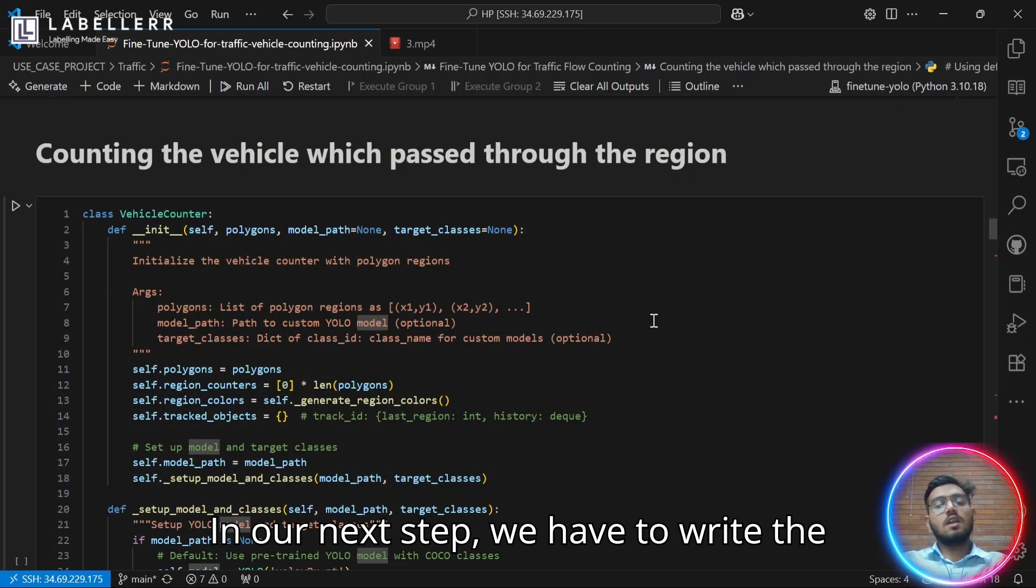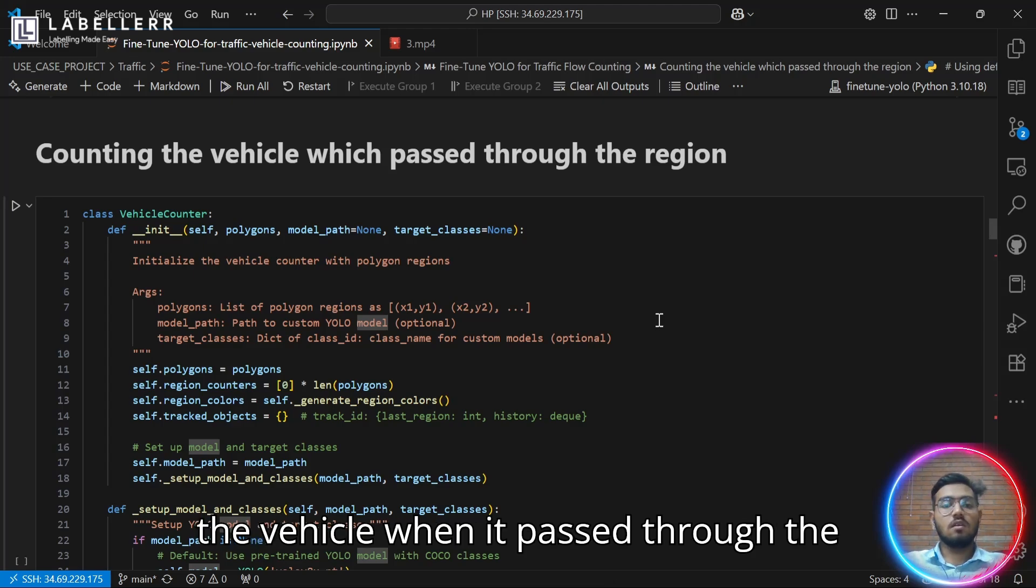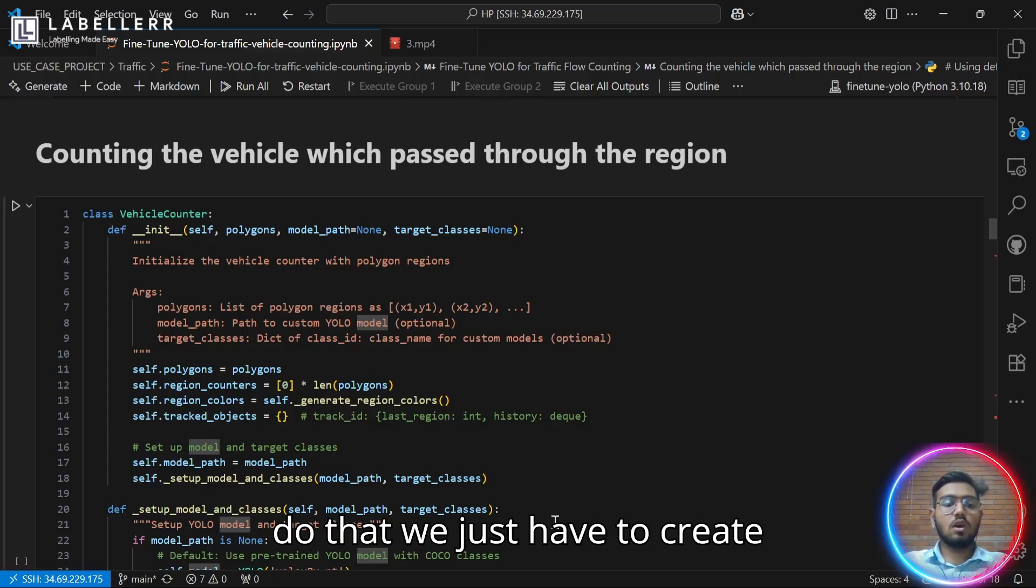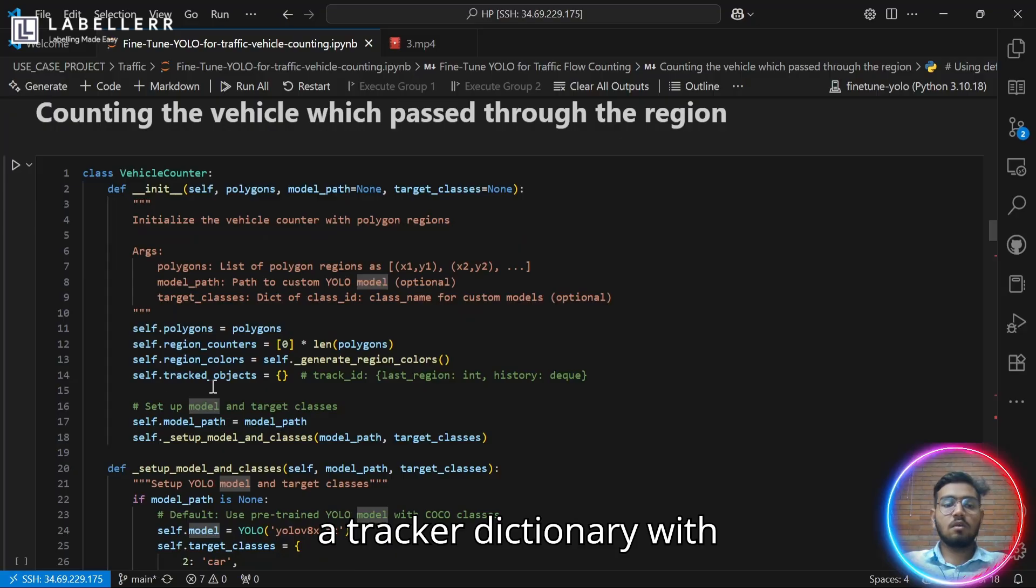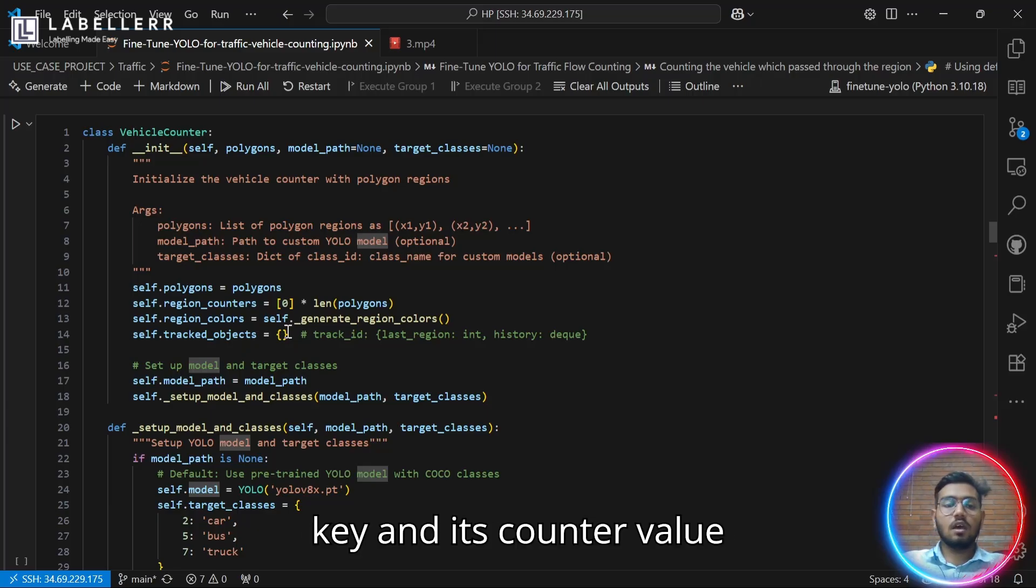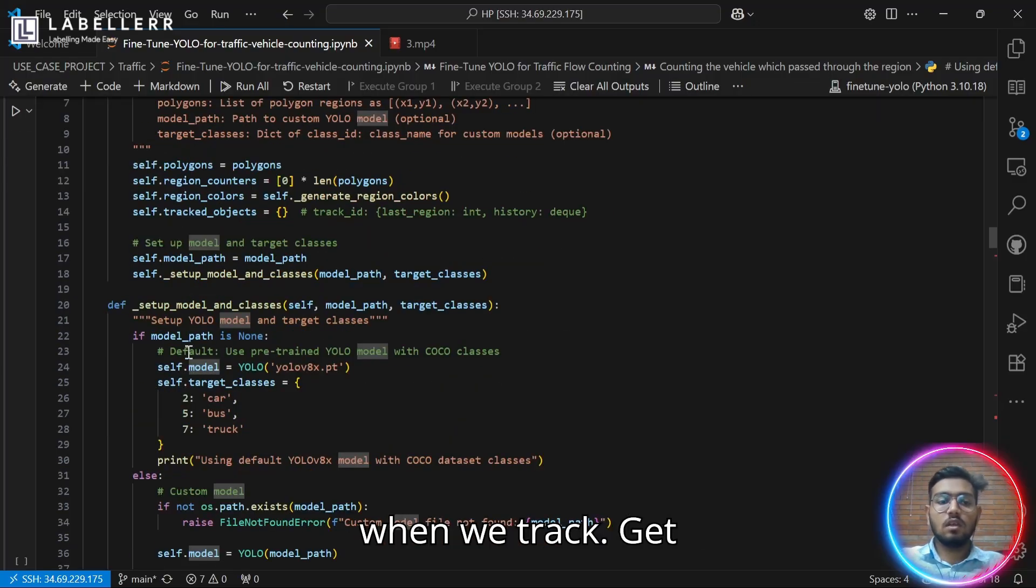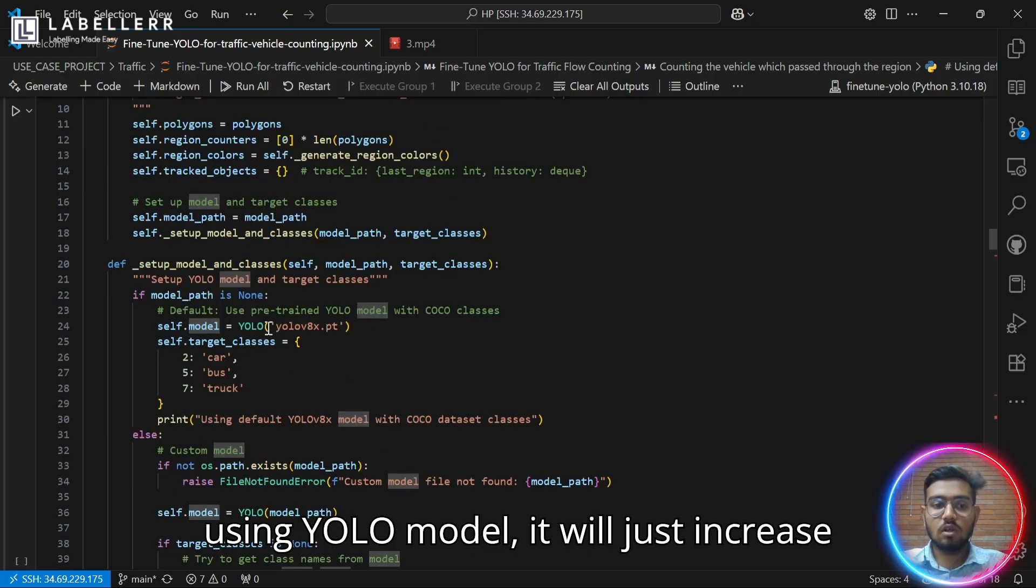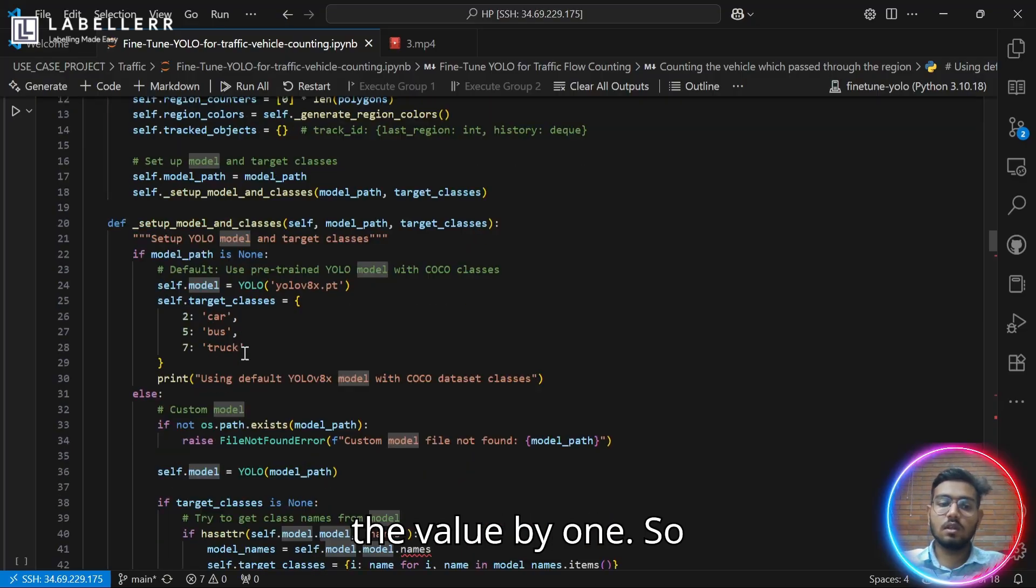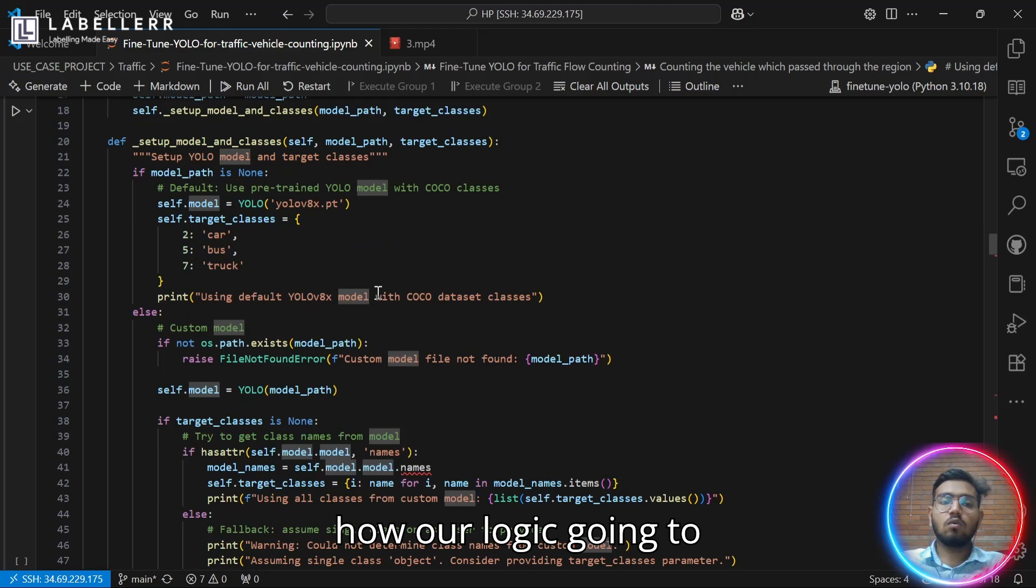Let's get to the next step. In our next step, we have to write the logic behind how we are going to count the vehicle when it passes through the region we have plotted. So to do that, we just have to create a tracker dictionary with each polygon region as its key and its counter value as a dictionary value. And when we track it using YOLO model, it will just increase the value by one.